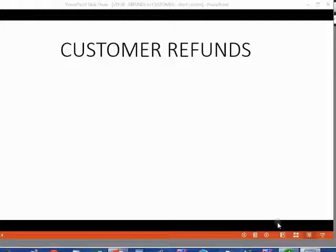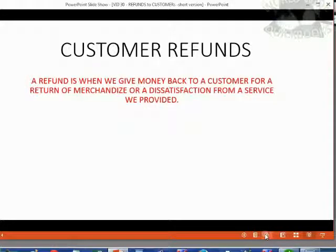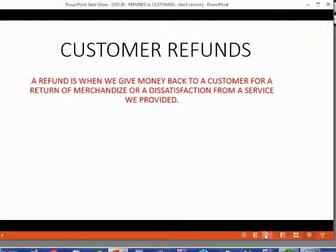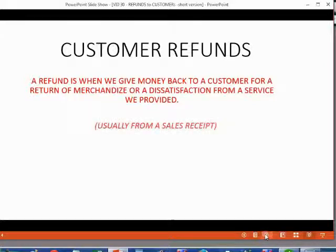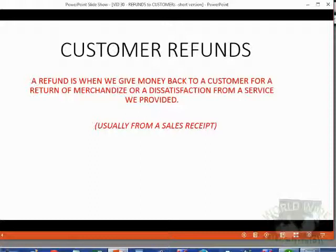Now we will learn how to record refunds that we give to customers. A refund occurs when we give money back to a customer for a return of merchandise or some kind of dissatisfaction from a service we provided. Usually the original transaction that we had with the customer is recorded on a sales receipt. It would make sense that if the customer paid immediately upon receiving a service, we would issue a sales receipt, and that's the reason why we give money back rather than just reduce the customer's balance.